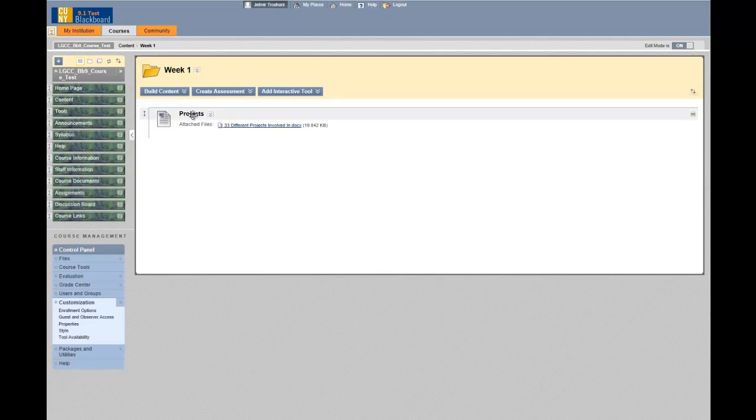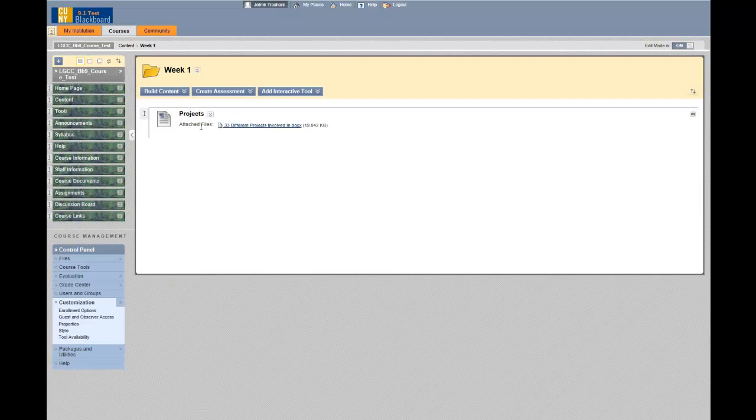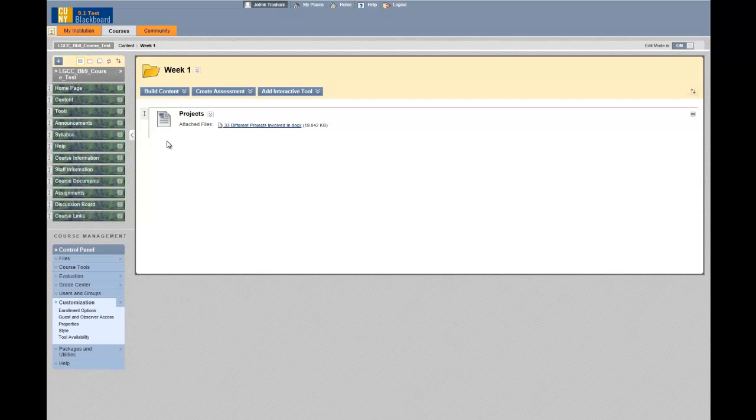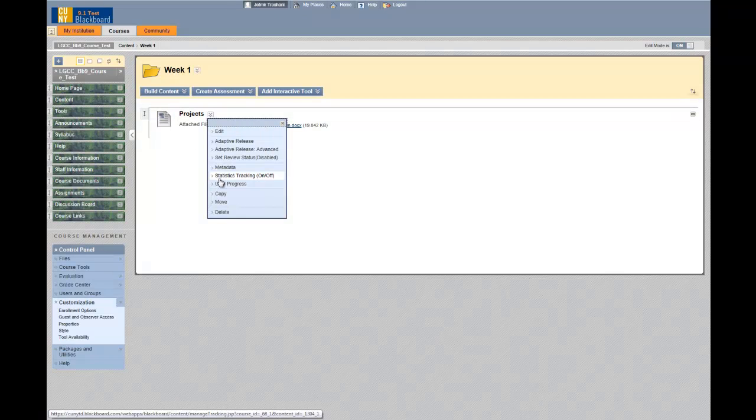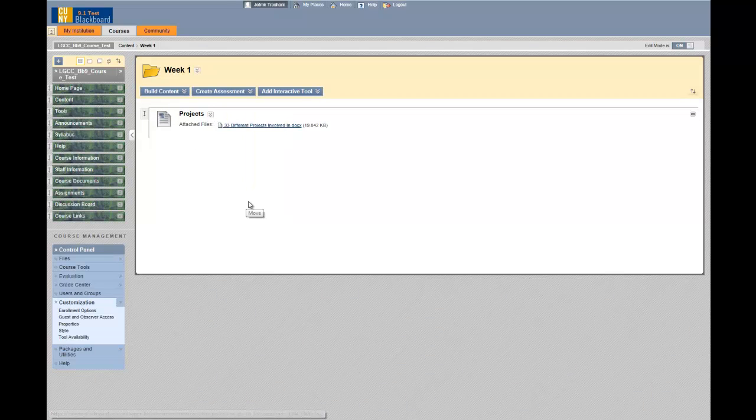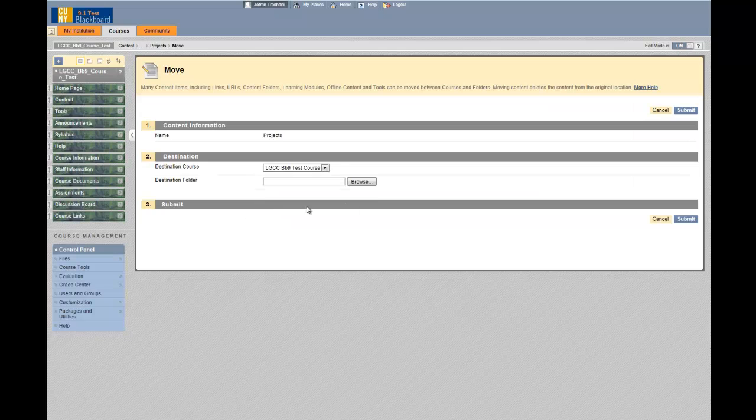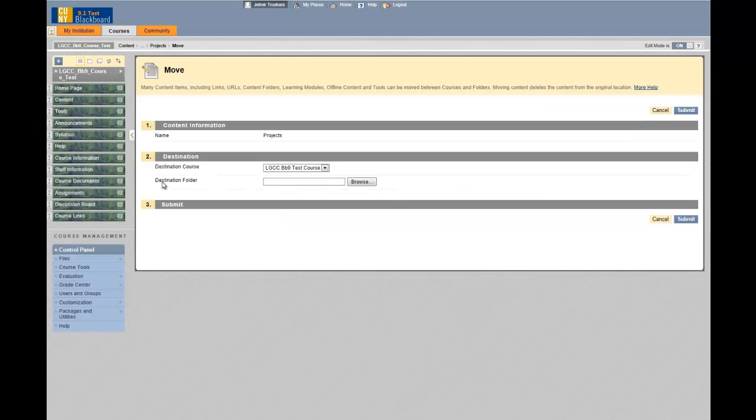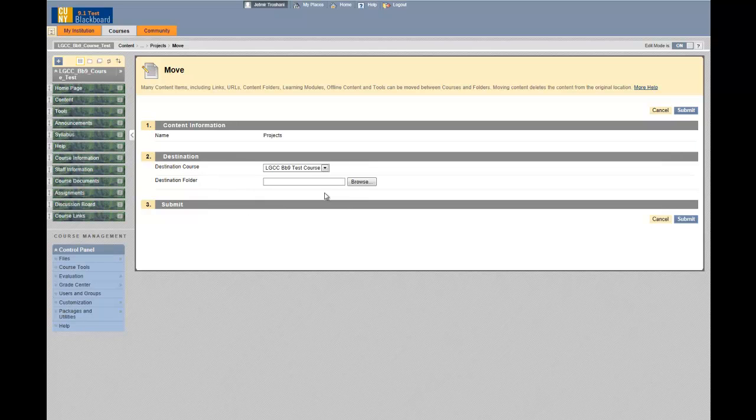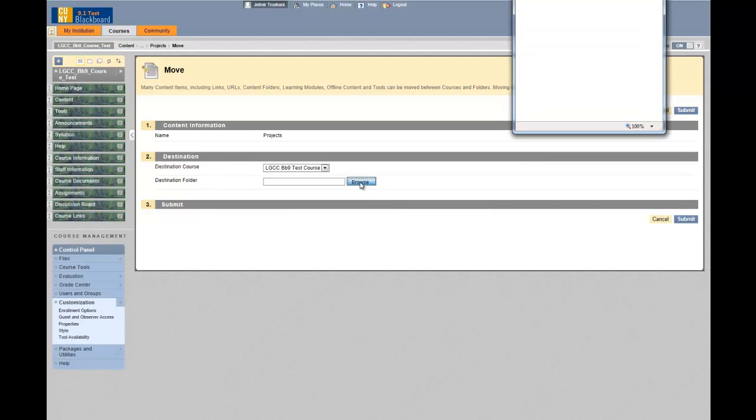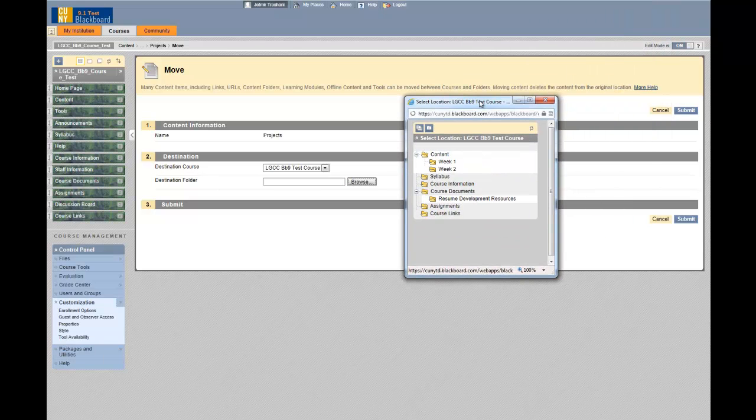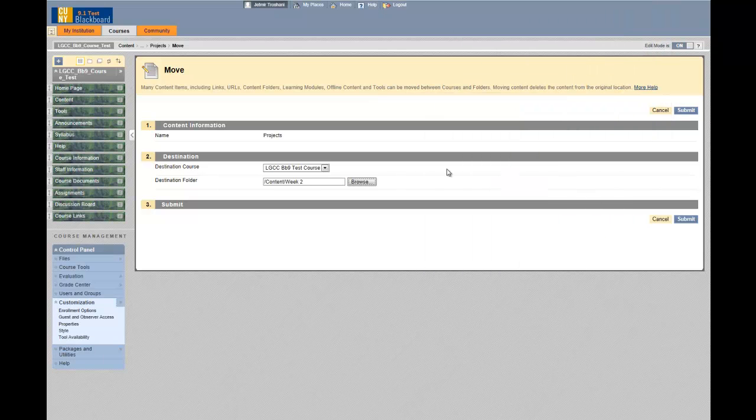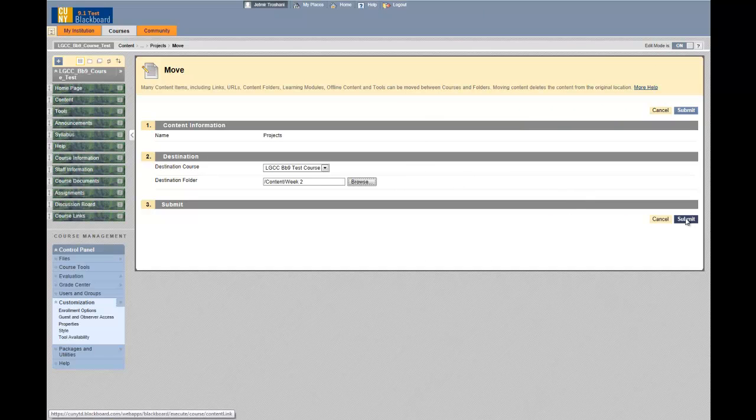Let's see if I can move this file now to folder week two. Click on this double-headed arrow, select move this time. Under destination folder, browse. Move it to week two. Submit.